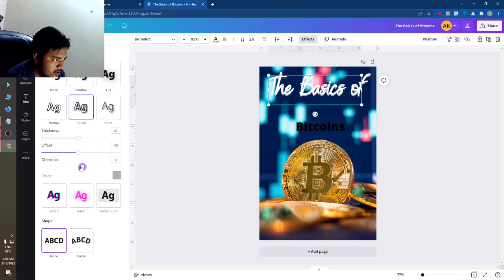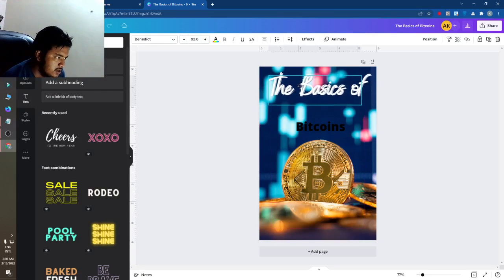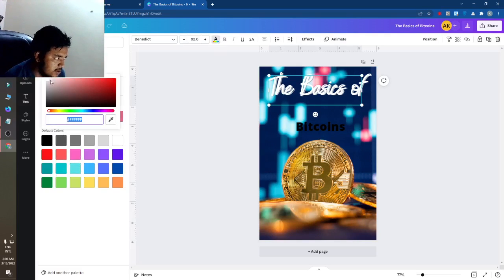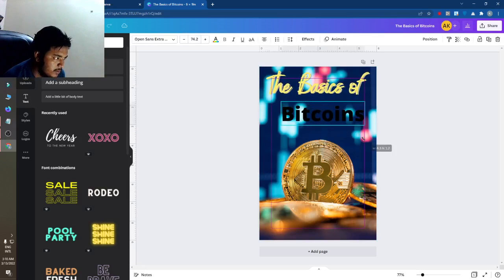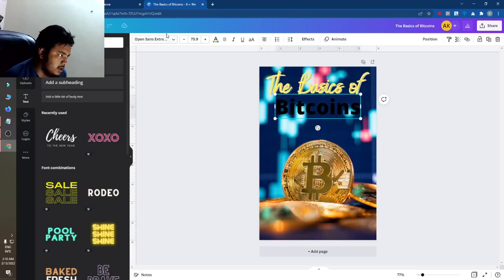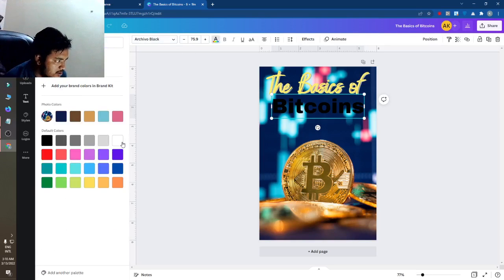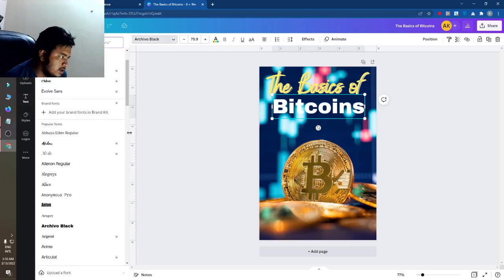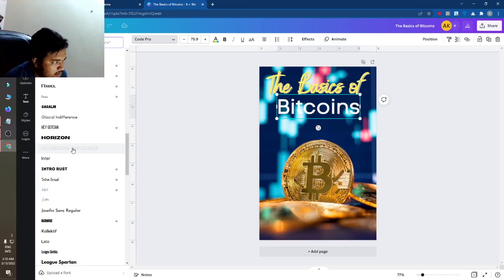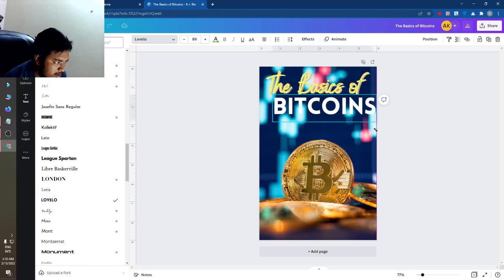I have made a shadow but it is not showing properly, so I will change the color. Since the main subject is Bitcoin, I will make the text bigger and change the font color. The font may look good now.